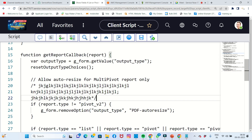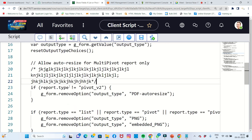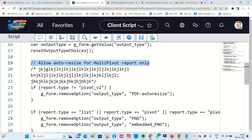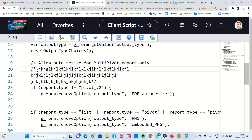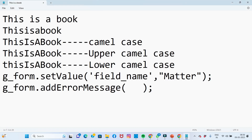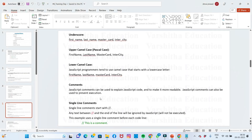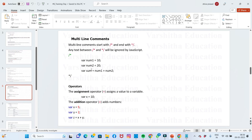Everything will finish with no error. This is a multi-line comment, and that is a single-line comment. The code is processed accordingly. So in summary: multi-line comments and single-line comments are the two types of comments in JavaScript.